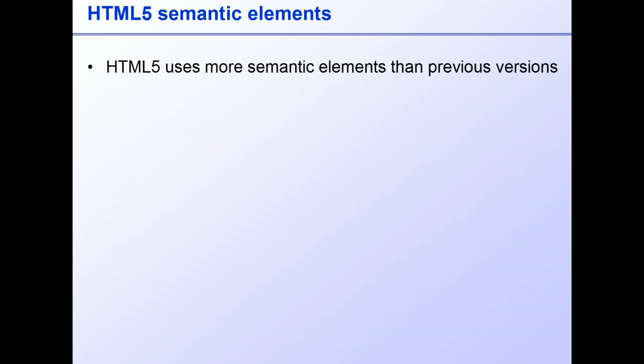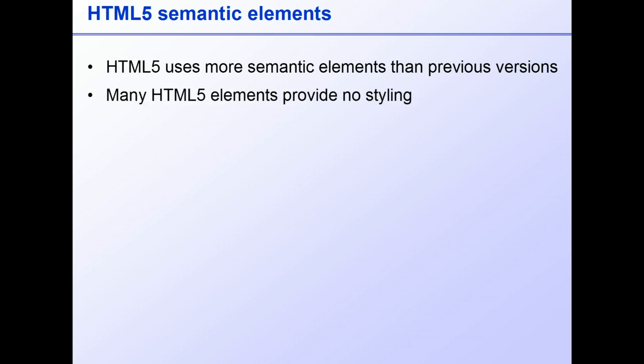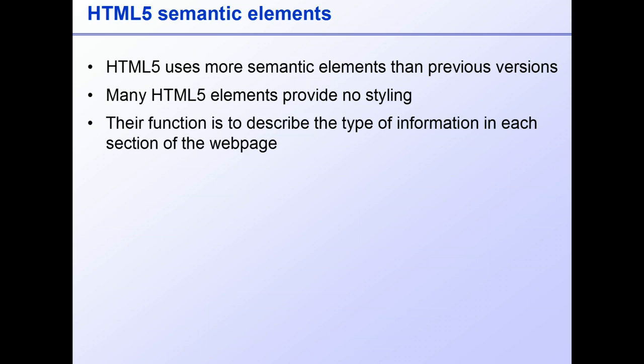HTML5 makes more use than previous versions of HTML of semantic tags. The primary purpose of these tags is not visual styling. They generally provide no styling at all, leaving us free to alter their appearance as we wish. But they do perform a very important role. They tell the browser what type of information is contained in each section.